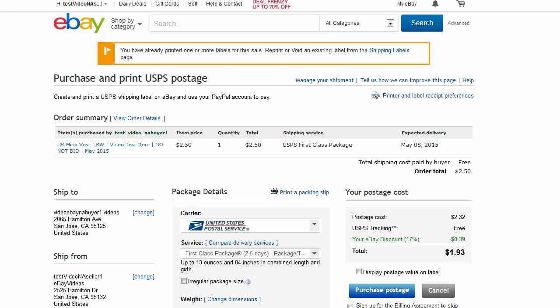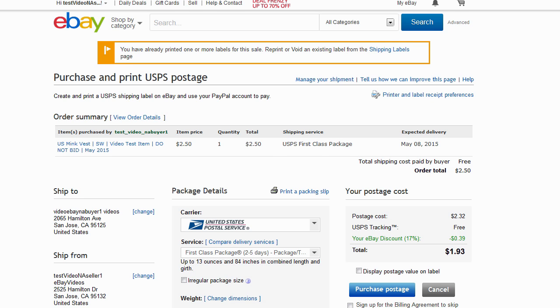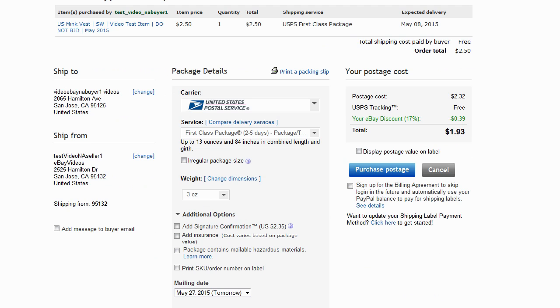On the next page, you'll have the option of changing package details, shipping address, and the shipping service. You can also add insurance and delivery confirmation.